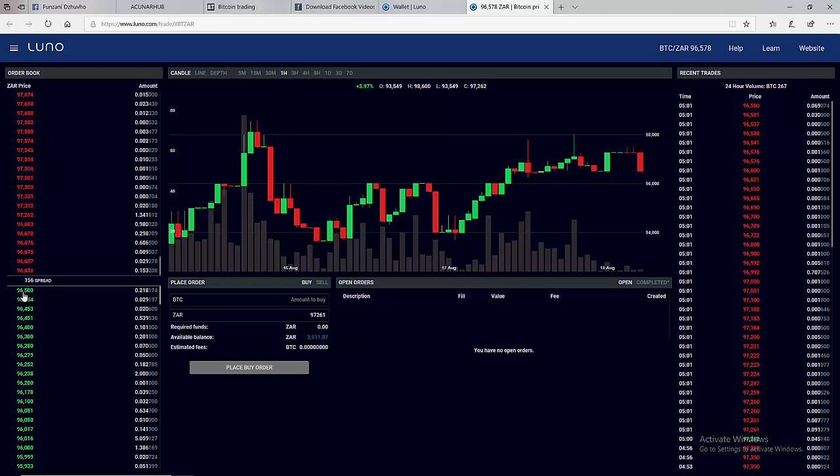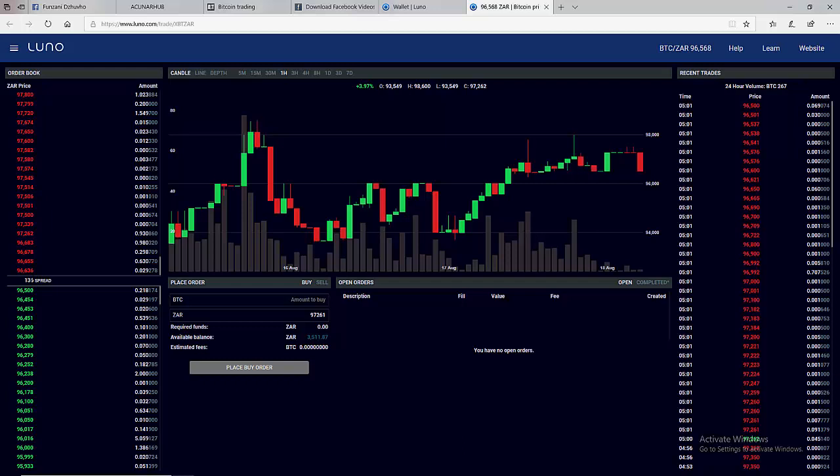That means if you buy now at 96,500 and you sell at 96,656 you are going to make 156 Rand profit. This doesn't stay, it changes based on the market activities, demand and supply in the market.